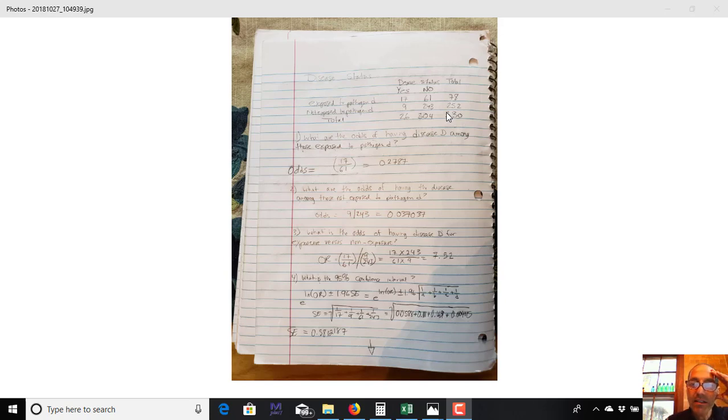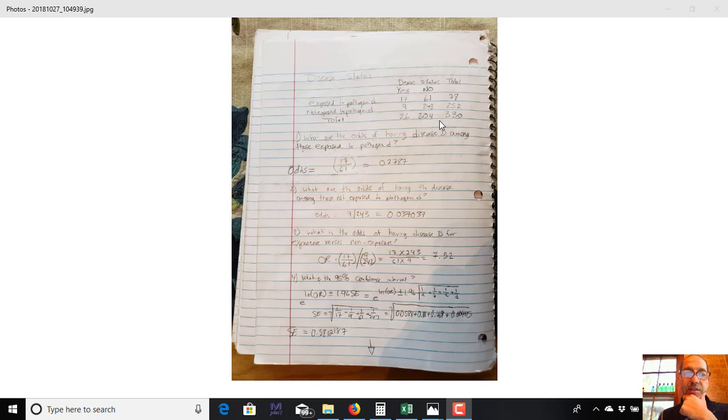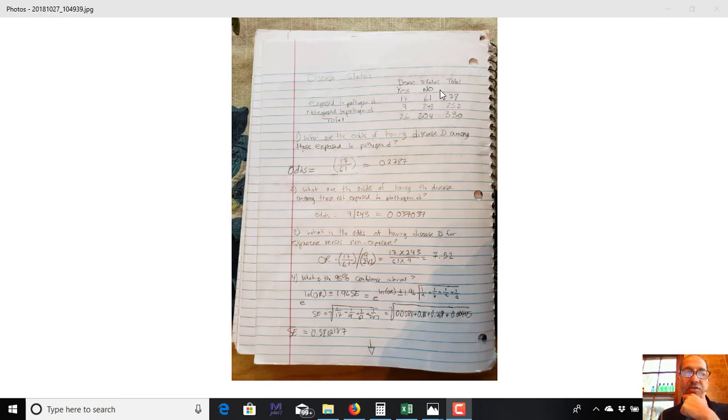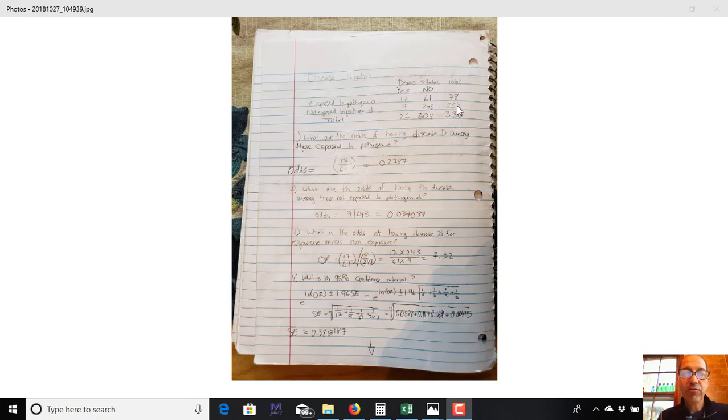So I created this data set assuming that there's an 8% prevalence, disease prevalence. It means 8% of the population has it, so that worked out to 26 individuals versus 304 who do not have. So if you look at these columns, the disease status is either yes or no. And then in the rows, you have exposure to pathogen D versus not exposed to pathogen D. So those give you the marginal values. Exposure with 78 individuals were exposed versus 252.